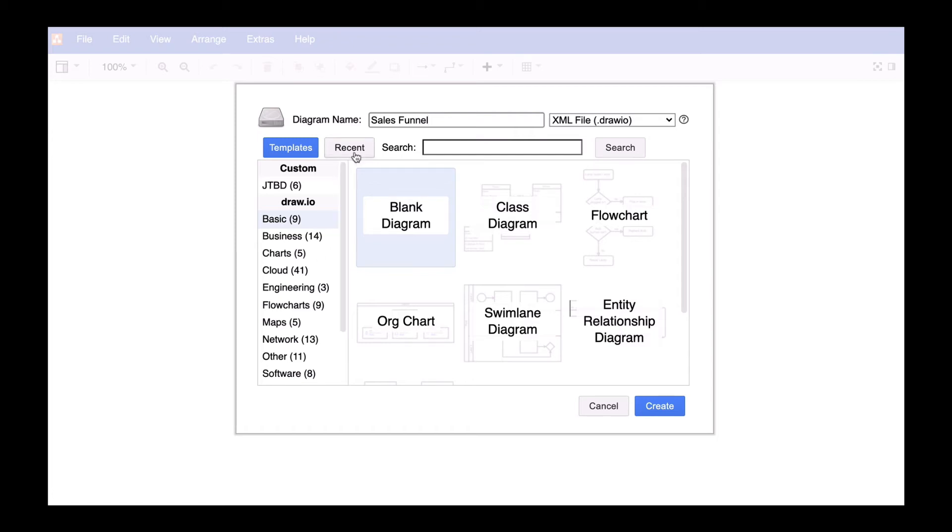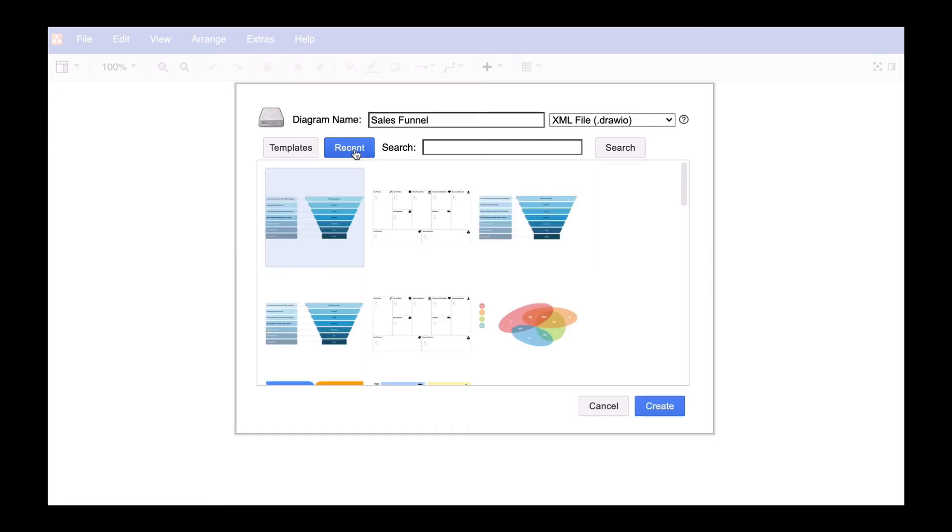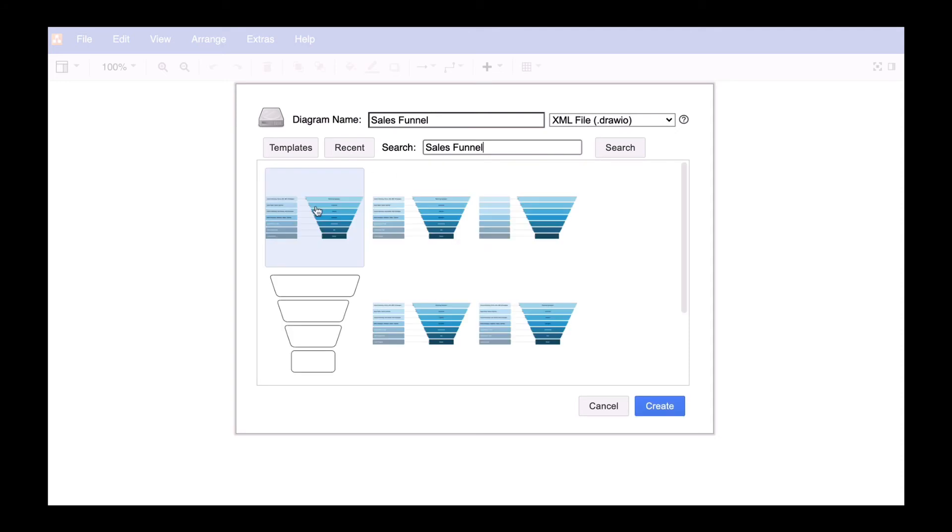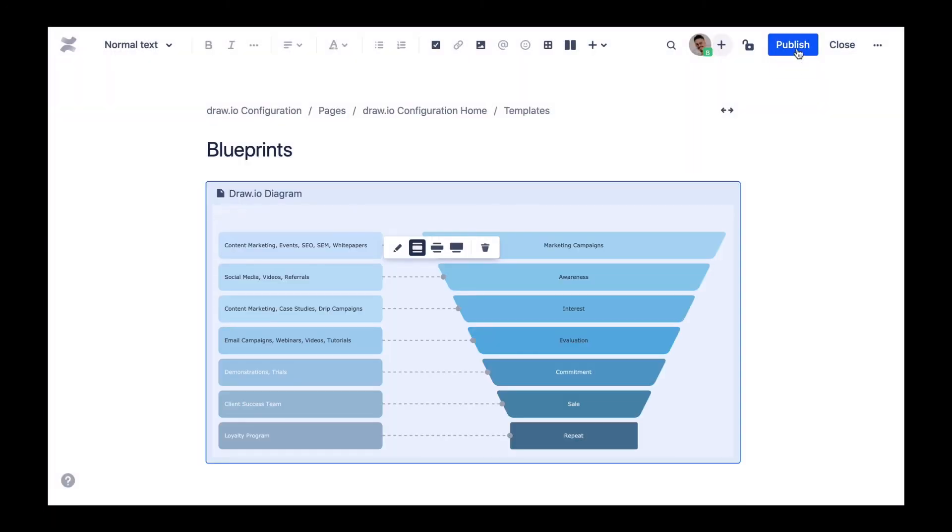If you've created your diagram recently you can select the diagram from the recent section. Alternatively you can always search for the diagram using the search console. When you're done save the Confluence page.